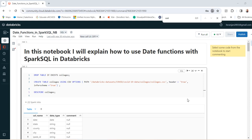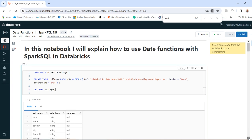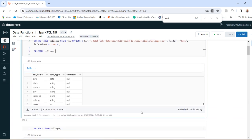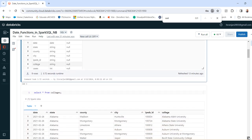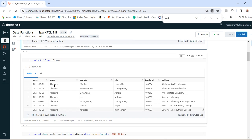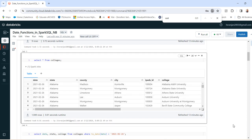Hello everyone, in this video I will explain the date functions in Spark SQL. I have created the table colleges from a file which is already present in Databricks. It has the field names like date, state, county, city, this id, college, and cases. And you can see the data here which is there in the table.